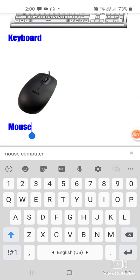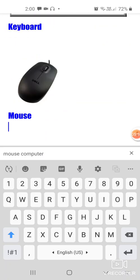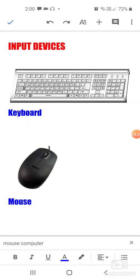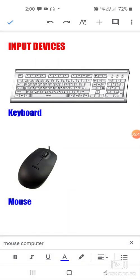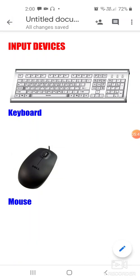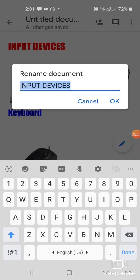How do we save it? Here you see there is a tick sign. Click on the tick and it will show you 'all changes saved'. The file name is 'untitled document'. You click there and write whatever is the name of your file, like 'input devices', and then you can write your name.